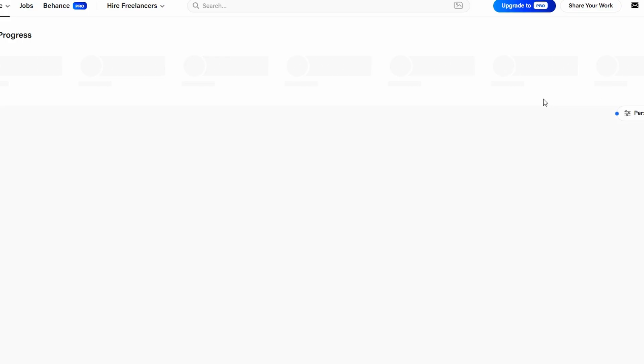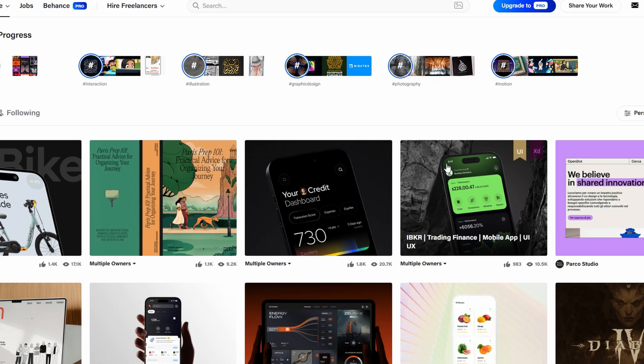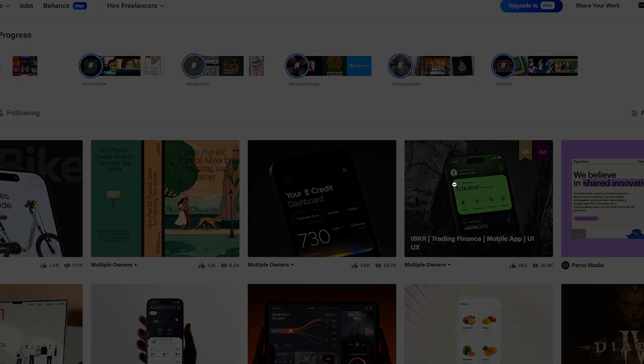Behance also offers live streaming, which allows you to showcase your creative process in real time. This is especially helpful for designers or illustrators who want to connect with their audience while they work.